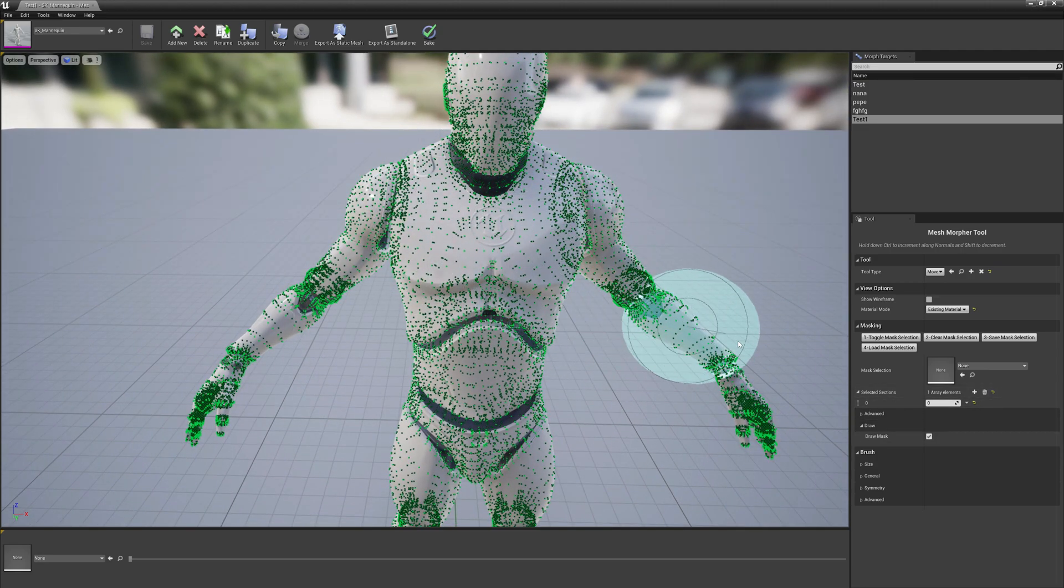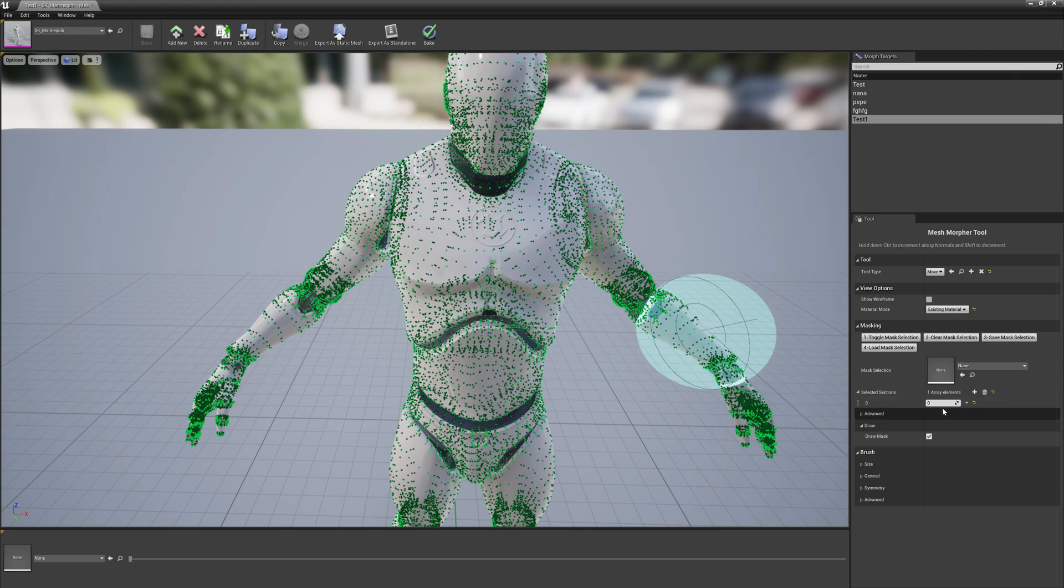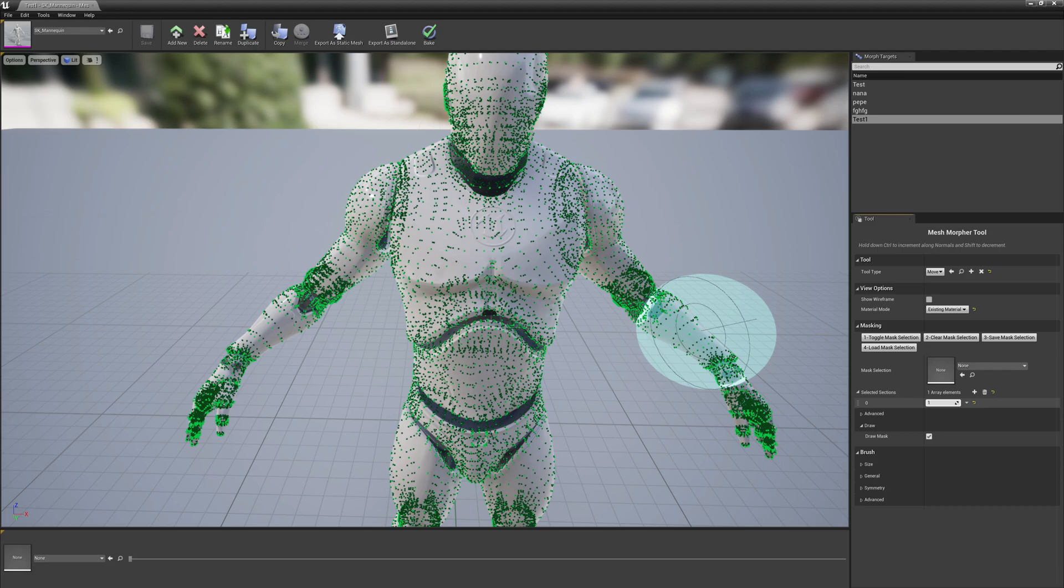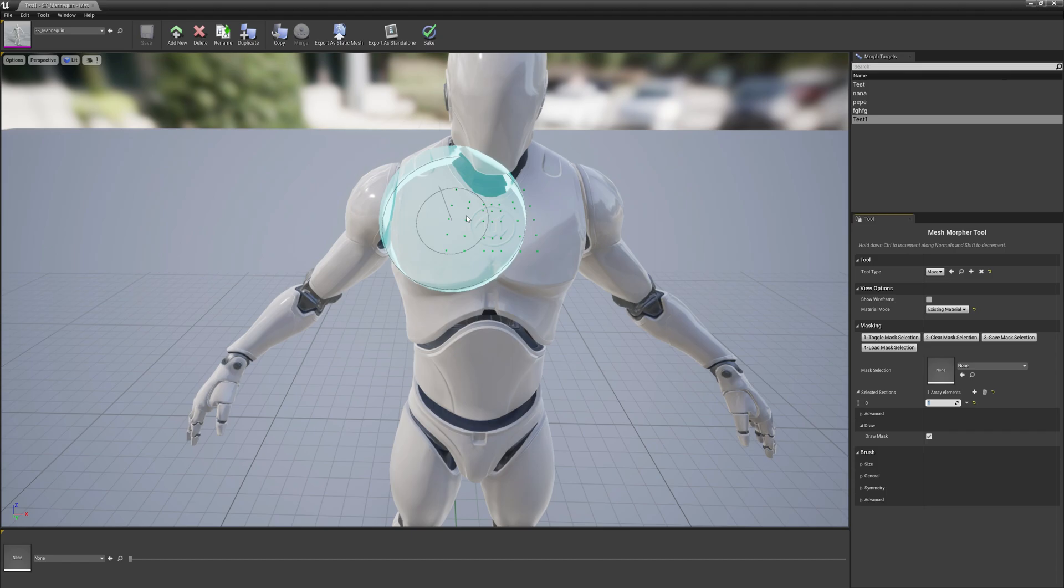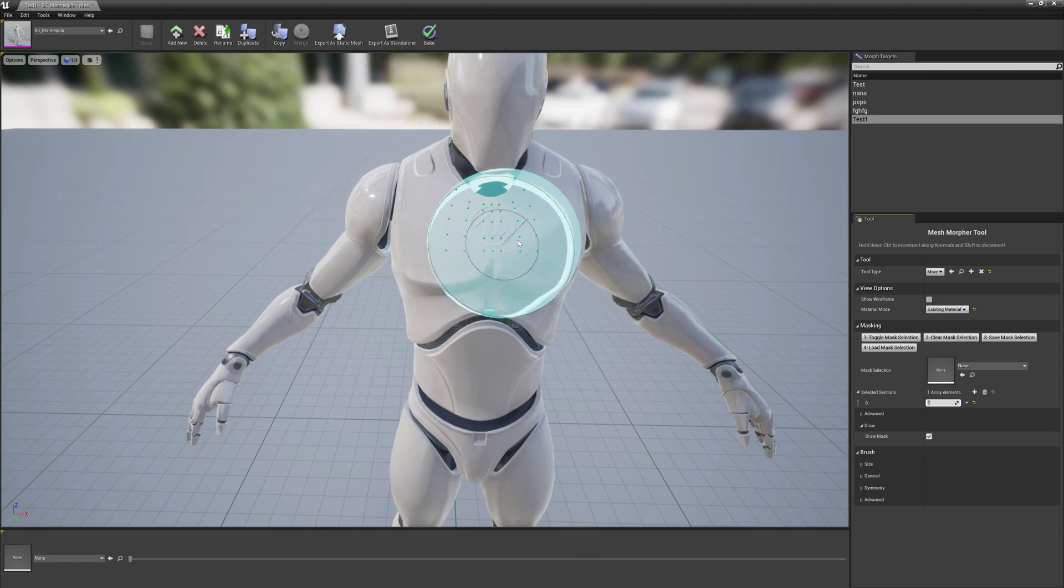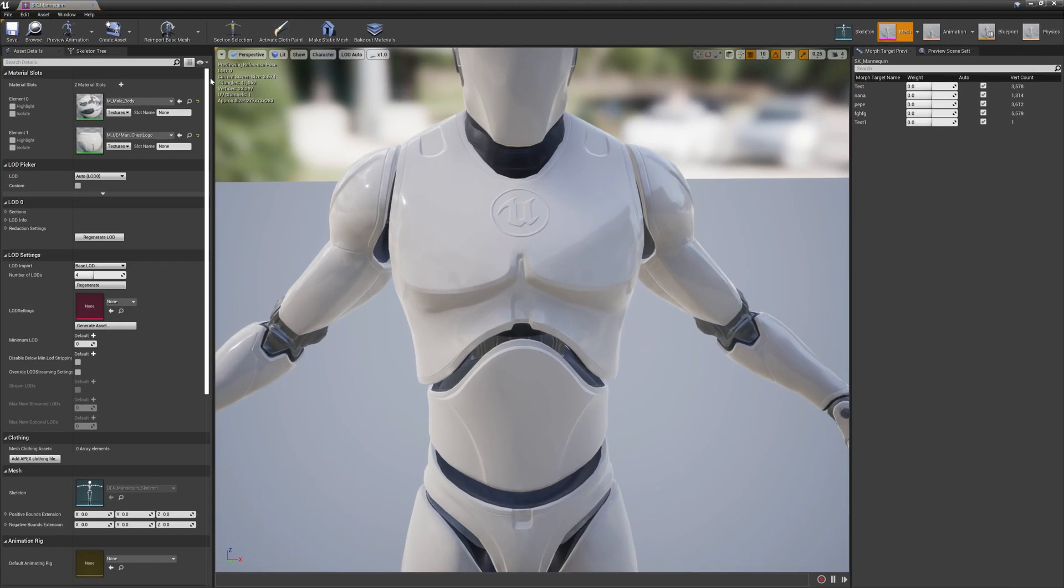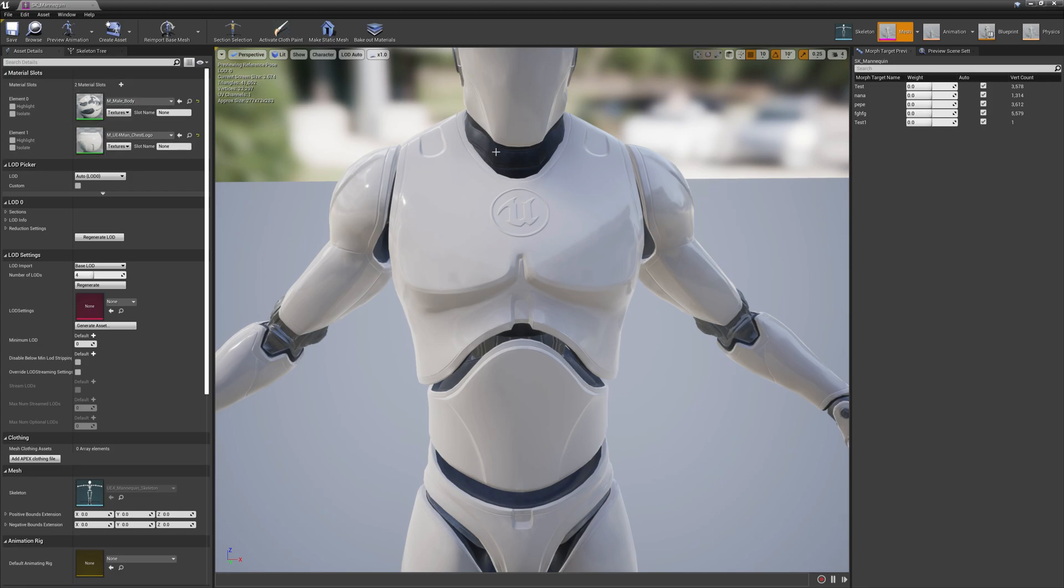By default if we change here section one, as you can see only the logo section is selected. This is exactly as in the skeletal mesh previewer with the material slots. This is how this works. Section selection works obviously with all meshes, all skeletal meshes.